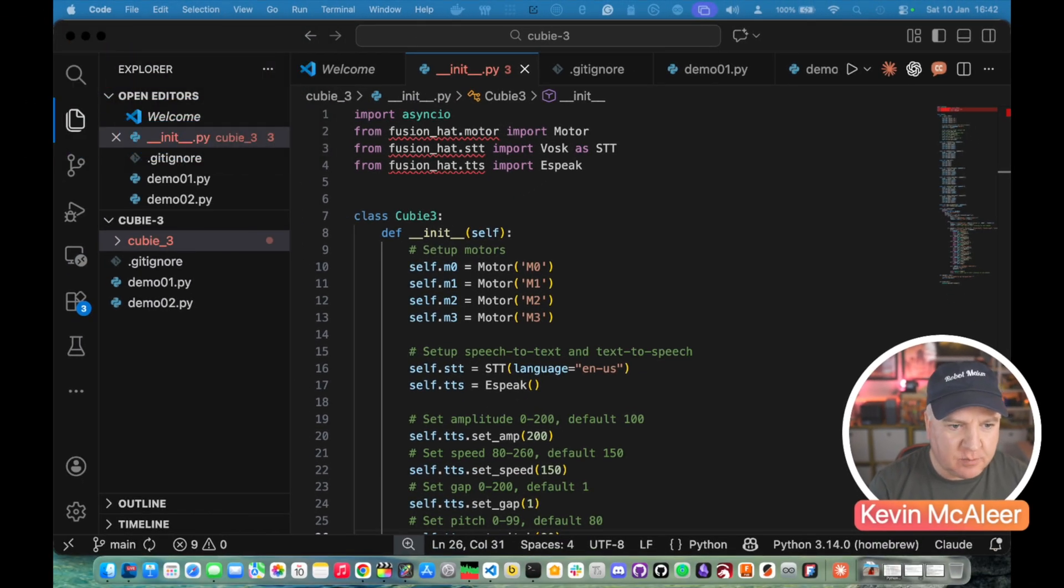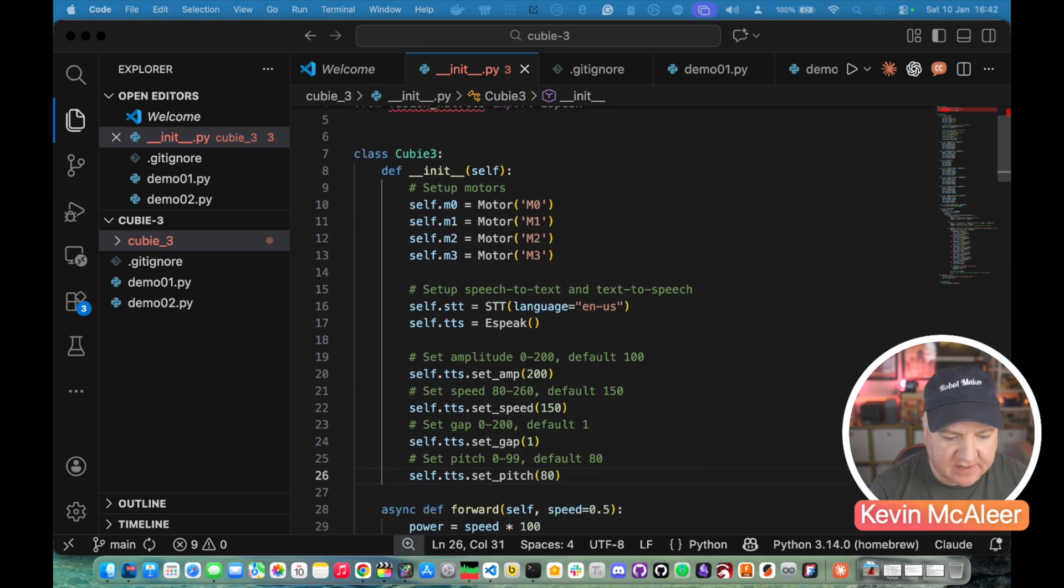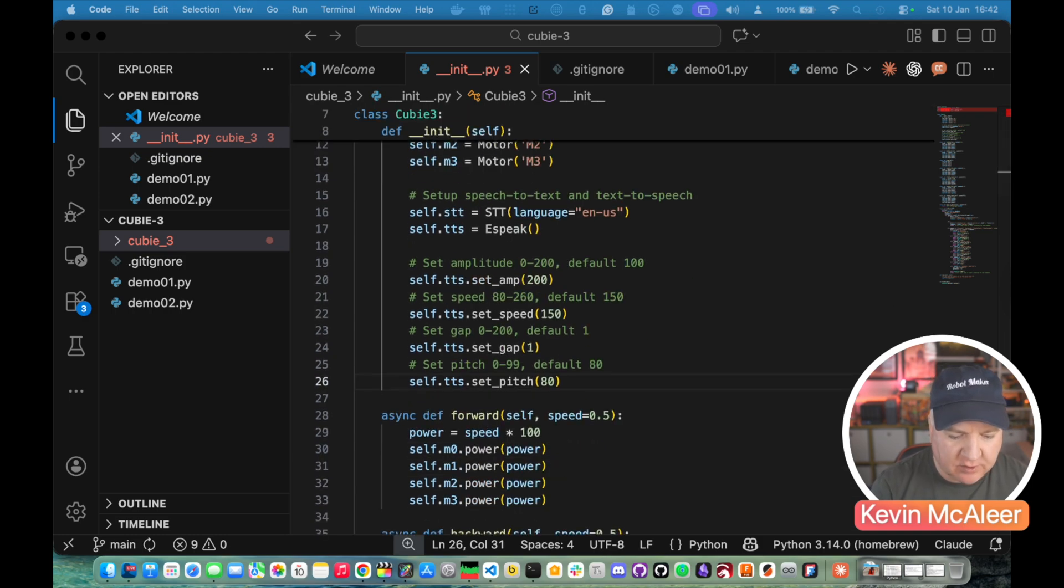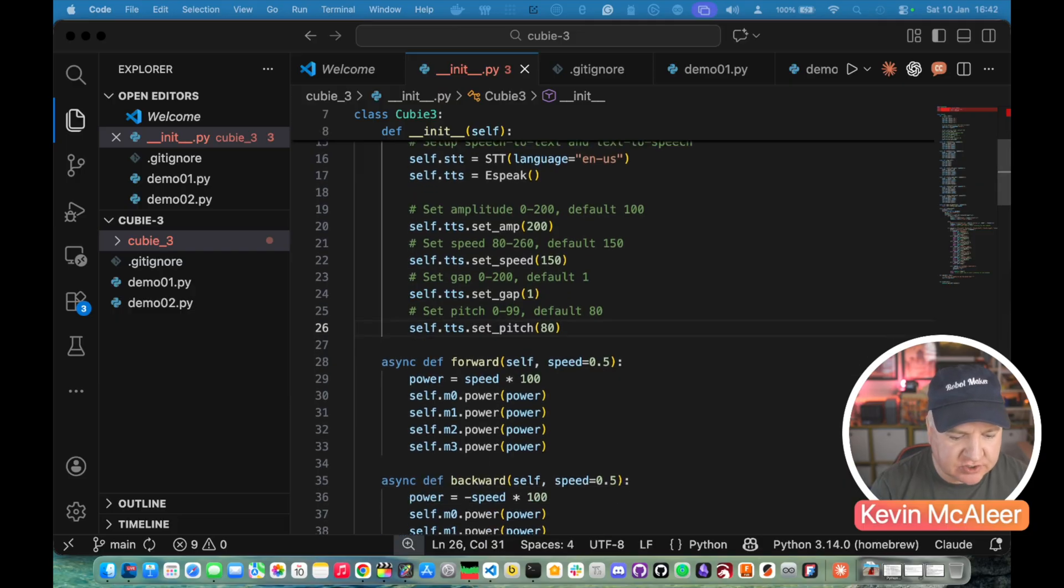So here's my QB class. You can see here we have an initialization thing. That's going to set up the four motors. Connect them up. We're going to set up the speech to text and we're going to have the US English.